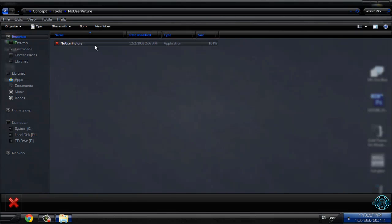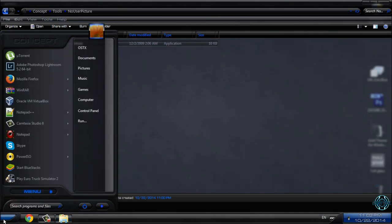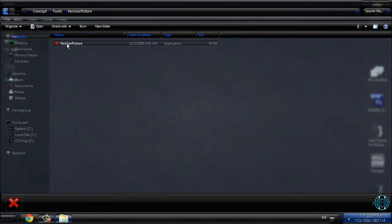You have no user picture. If you want to remove this user picture from your start menu, just run this application and that's it.